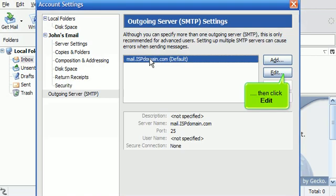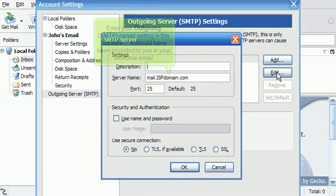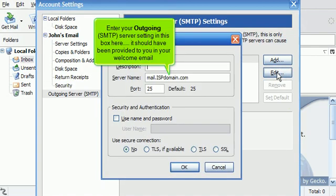Click the default SMTP server here. Then click Edit. Enter your outgoing SMTP server setting in this box here. It should have been provided to you in your welcome email.